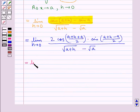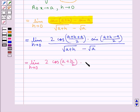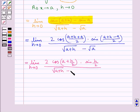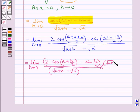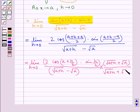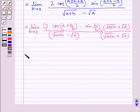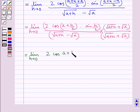Further simplifying, we get limit h tends to 0 of 2 cos(a plus h/2) into sin(h/2), upon (root(a plus h) minus root a). We rationalize the denominator by multiplying both numerator and denominator by root(a plus h) plus root a. So further we have limit h tends to 0 of 2 cos(a plus h/2) into sin(h/2), all times (root(a plus h) plus root a).